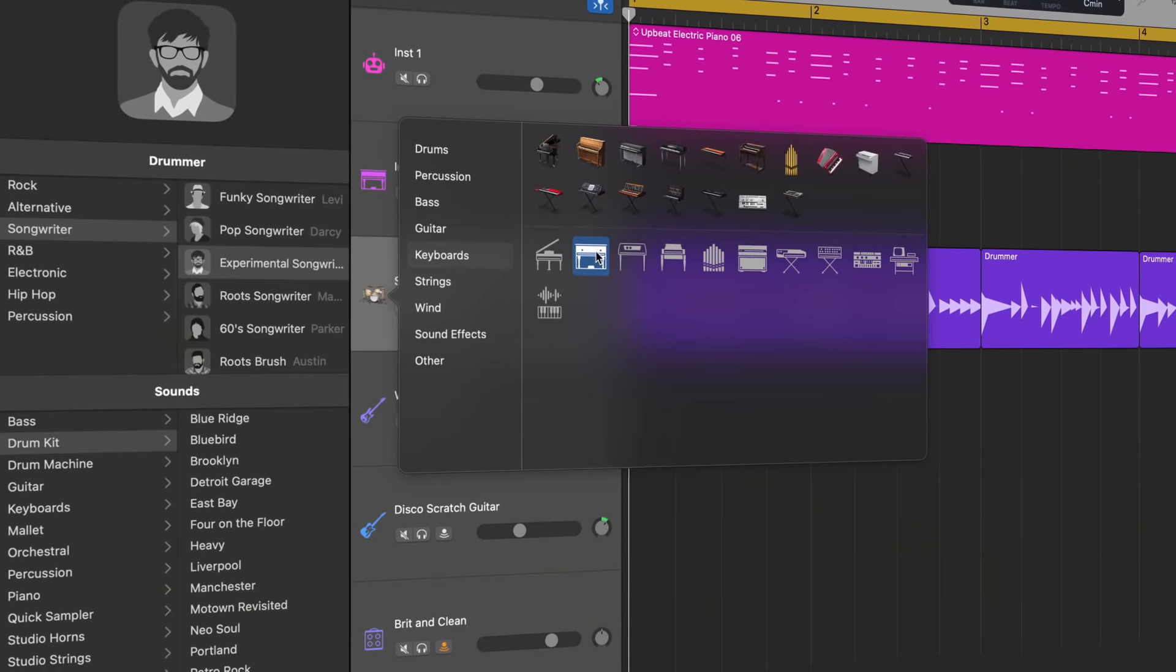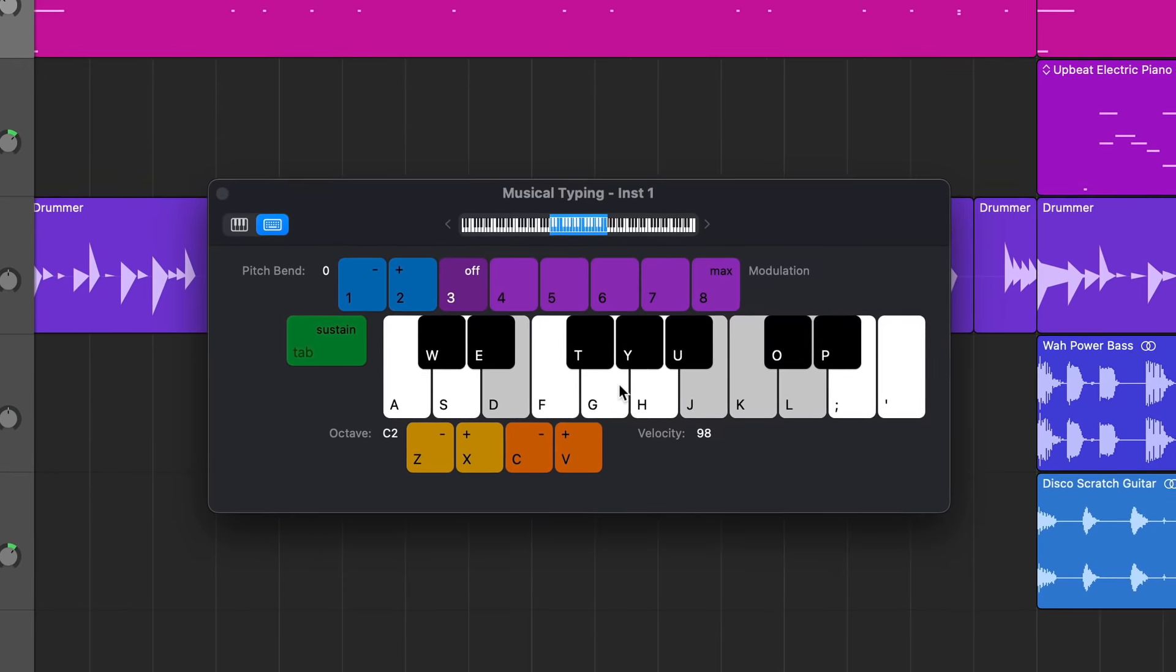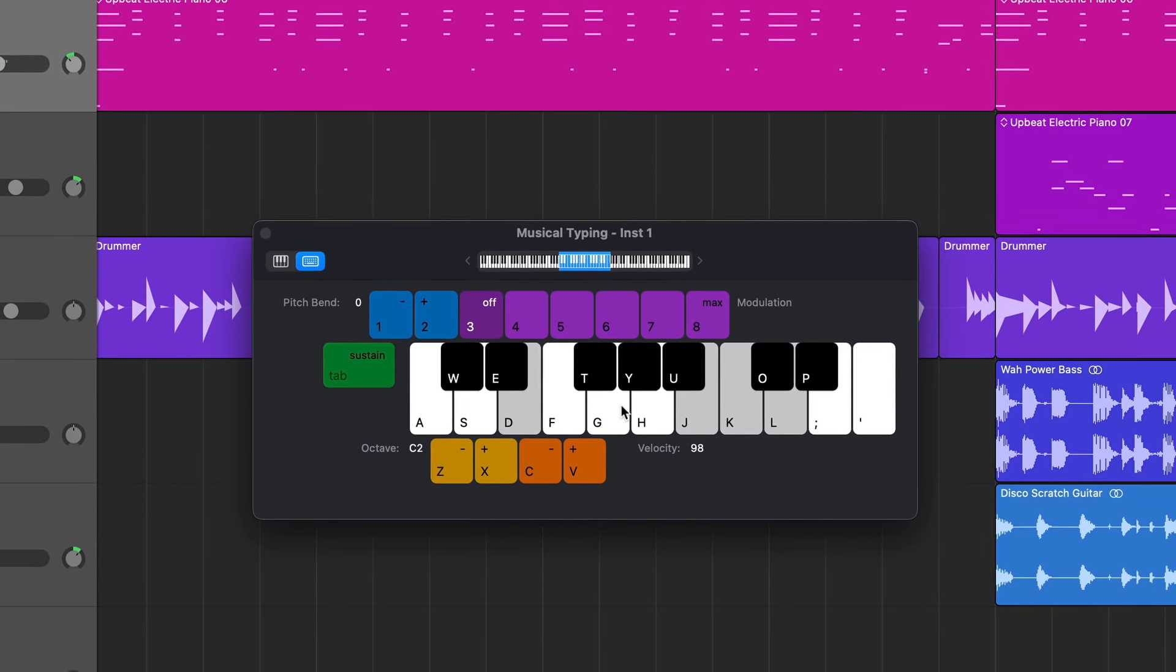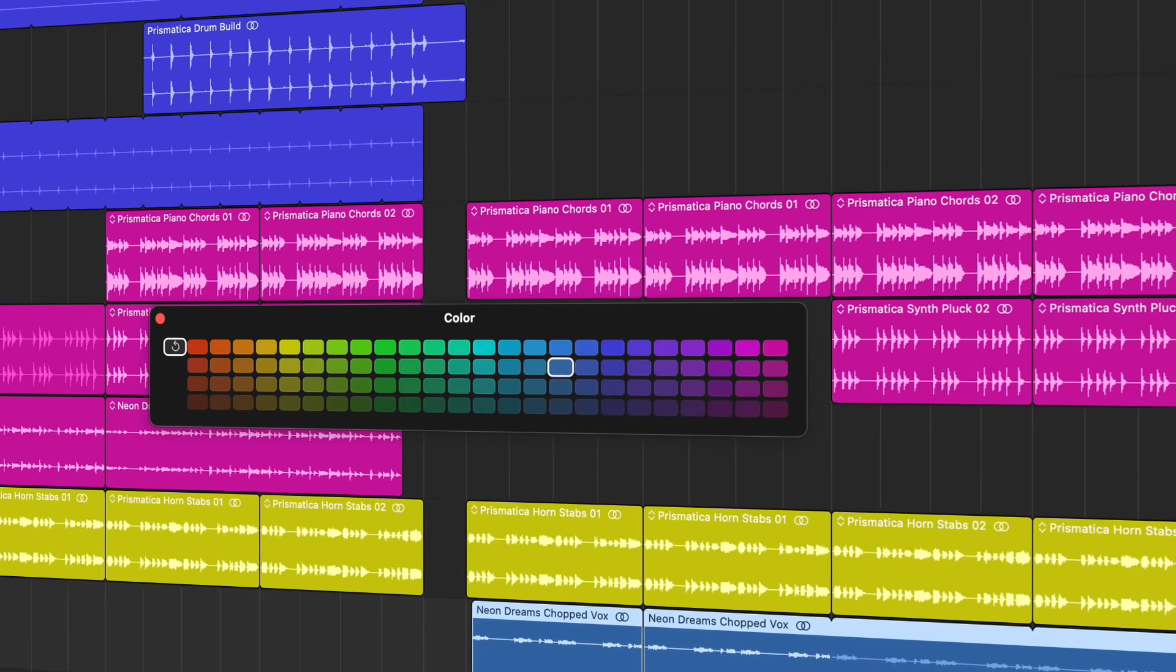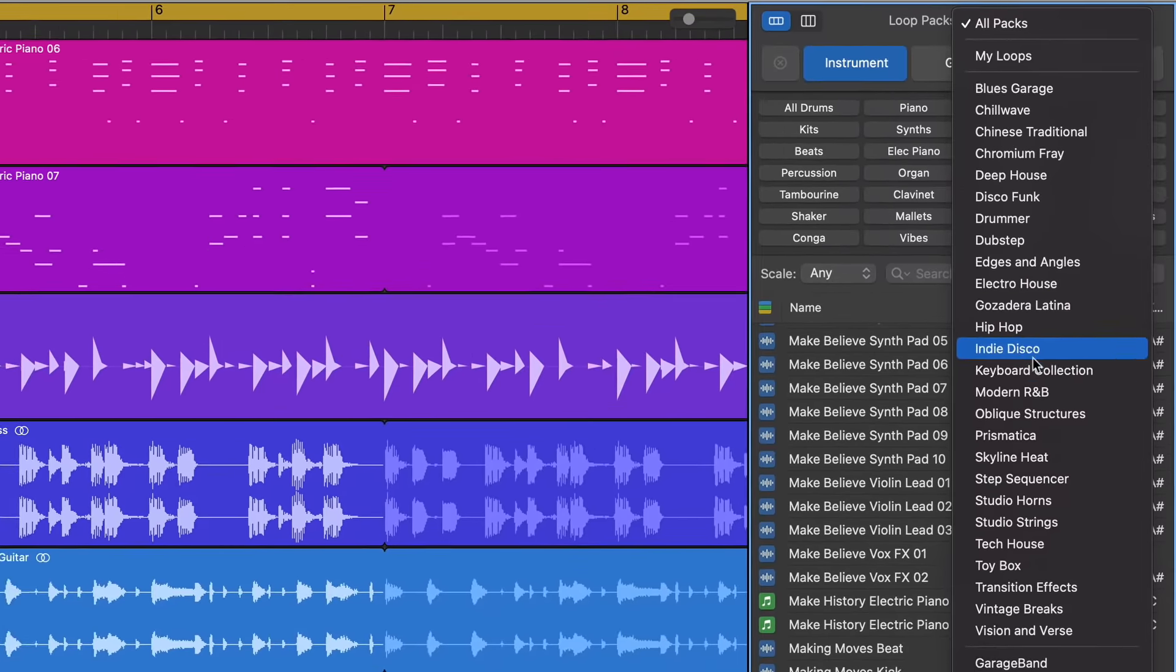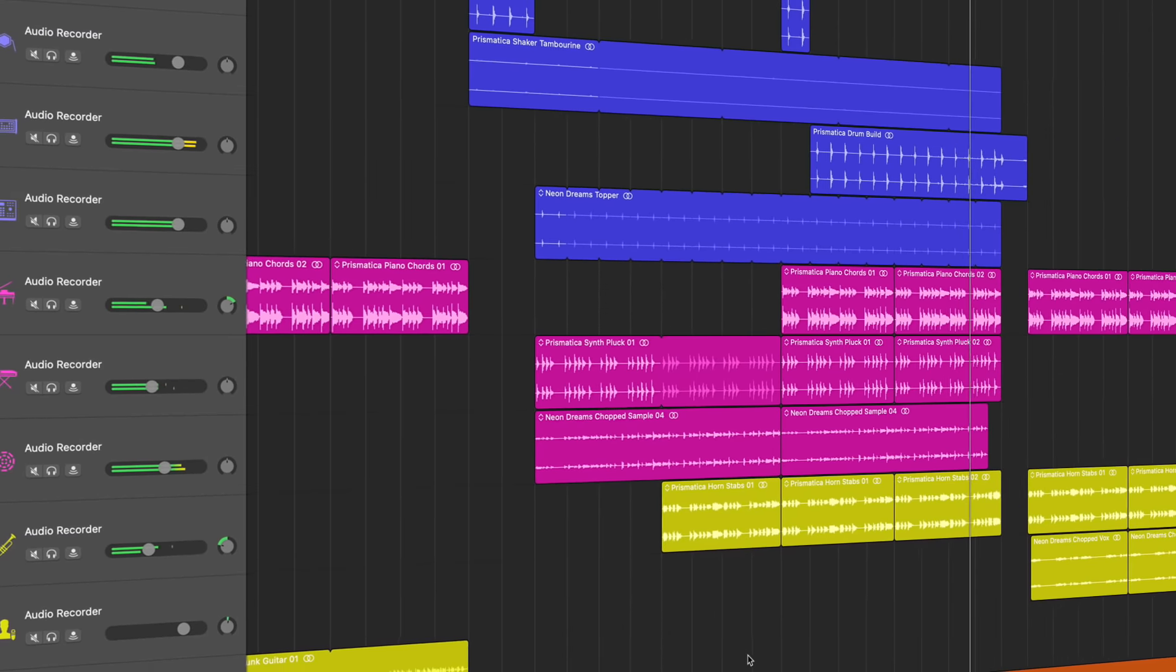Apple have just released a brand new update for GarageBand on Mac. And let me tell you, it is glorious. But what exactly has been added in GarageBand version 10.4.1? Let's dive in.